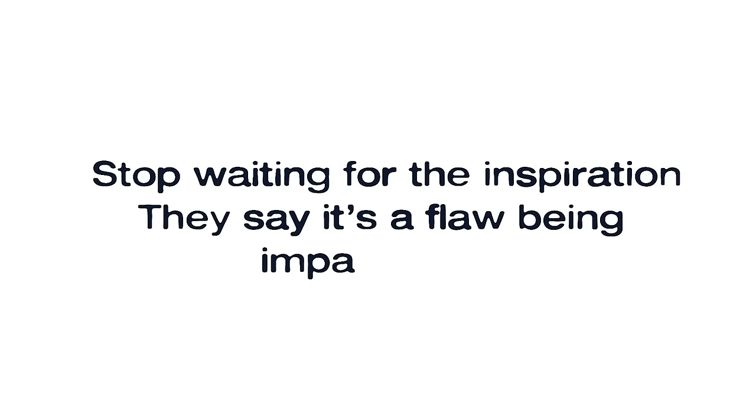Our ambition just ain't the same size. You pint-sized motherfuckers watching my paint dry in real time, telling yourself it just takes time. The time's now, stop waiting for the inspiration, they say it's a flaw being impatient.